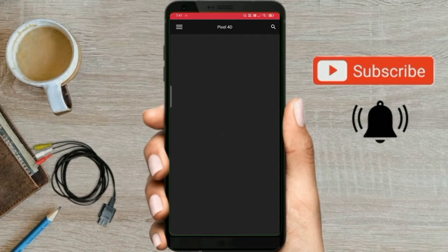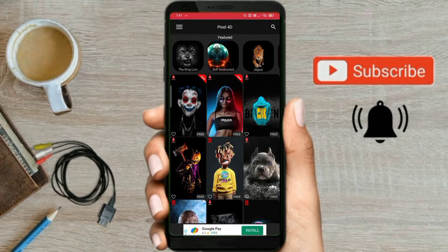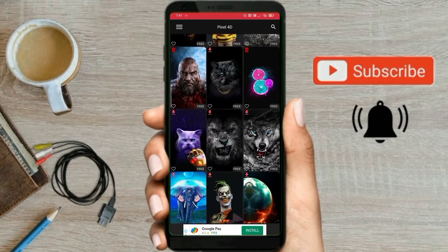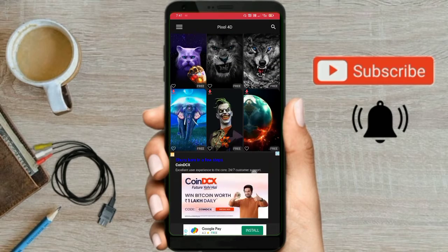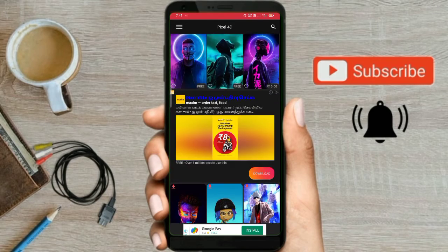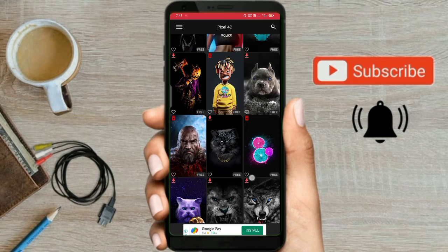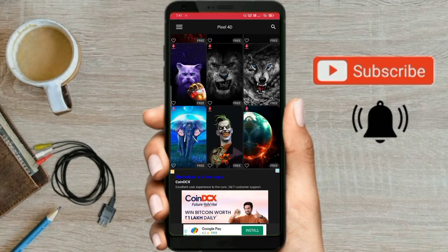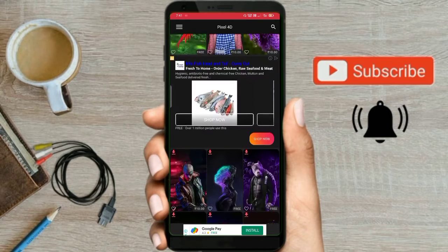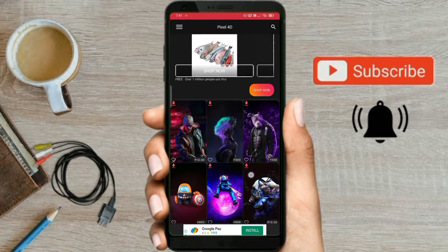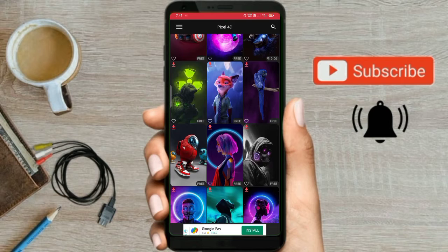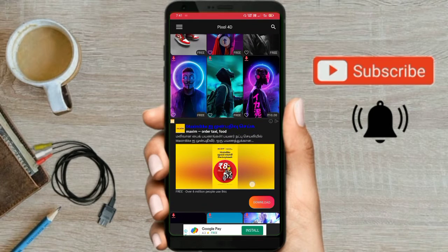If you want to open the app, you can see the interface. There is no place to like the file. Let's see the image — this is a 4D animation. You can see a unique image, which can be developed. If you want to use the image, you can save it.